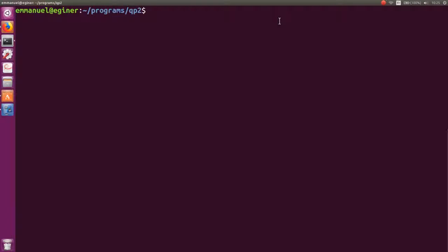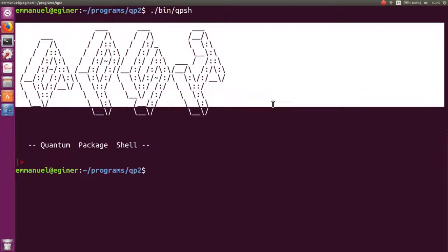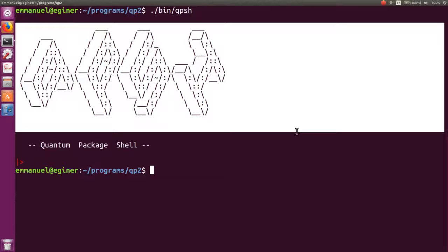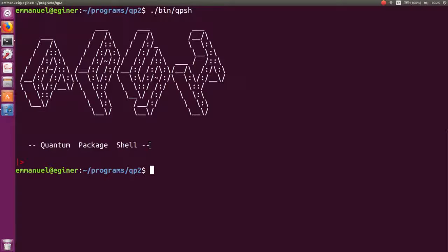The first thing you need to do is run the bin/qpsh shell script, which is located at the root of your Quantum Package. Once you've done that, you get the nice QPSH logo, telling you that you are in the Quantum Package shell and that you have auto-completion for all Quantum Package commands.